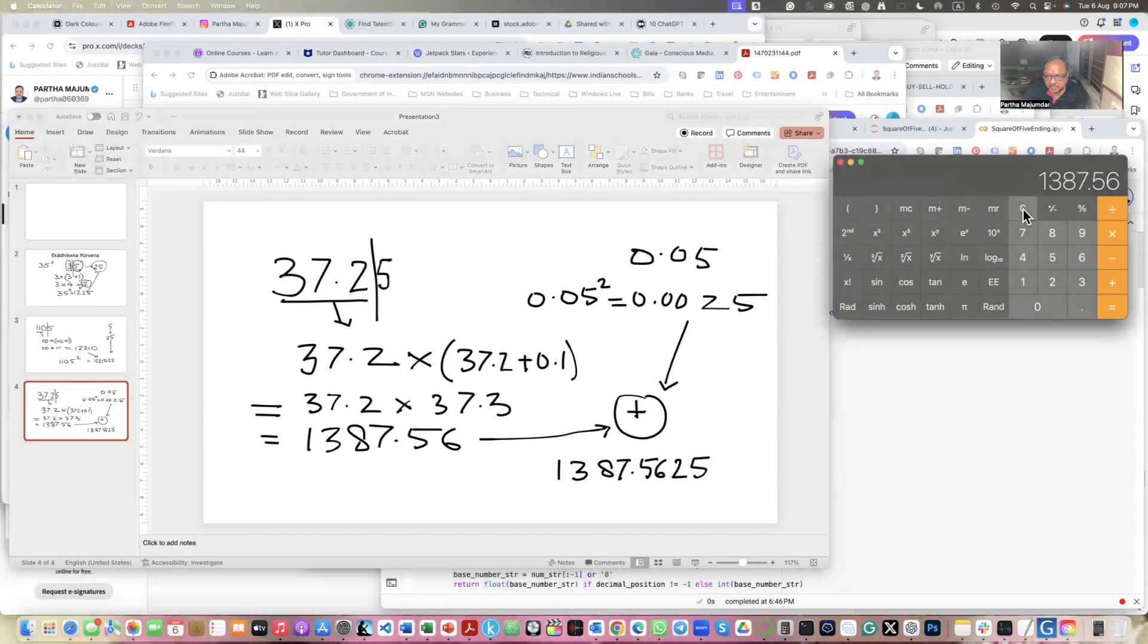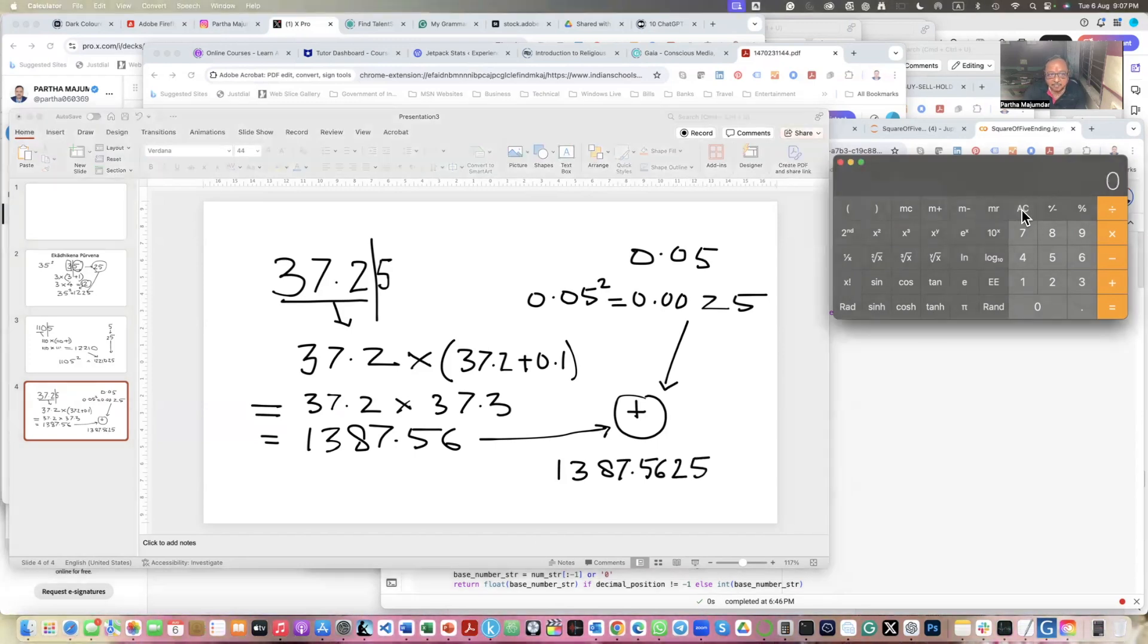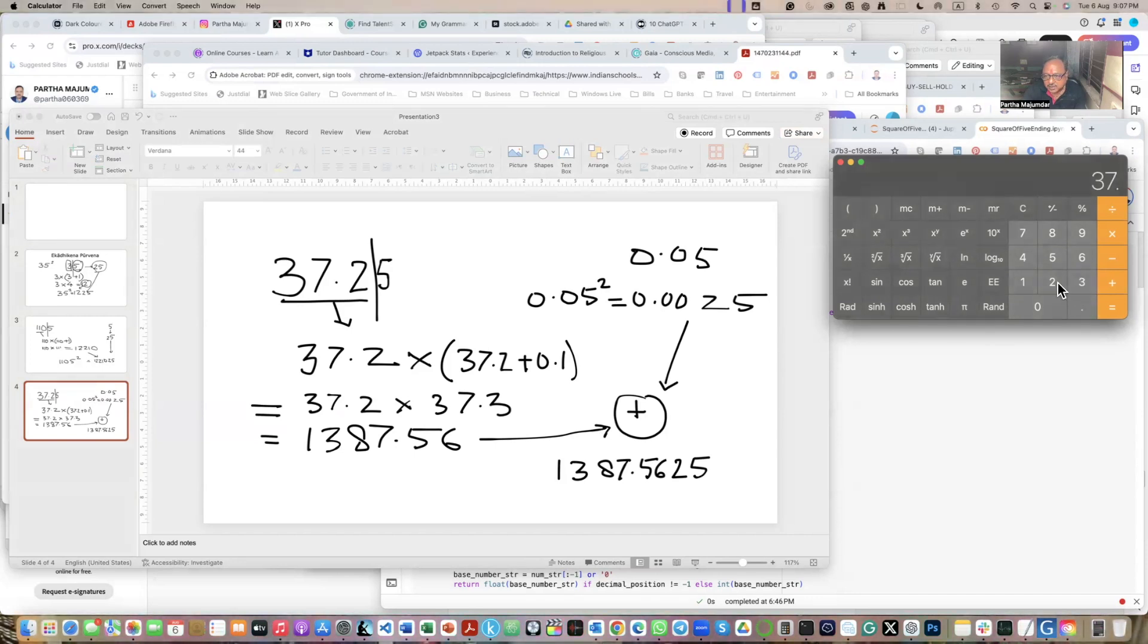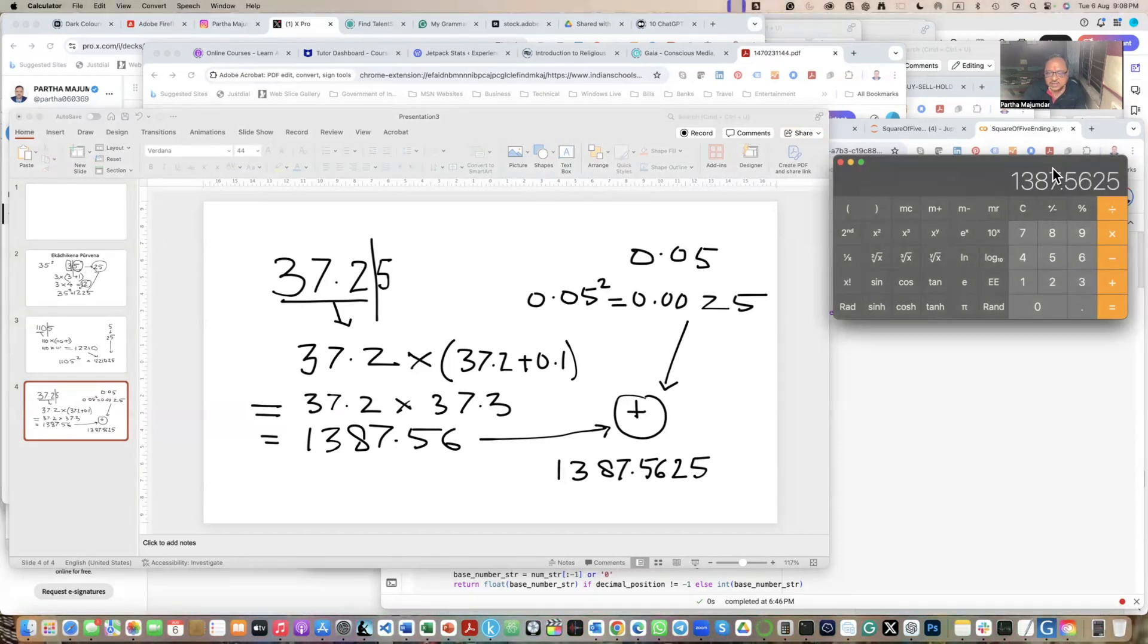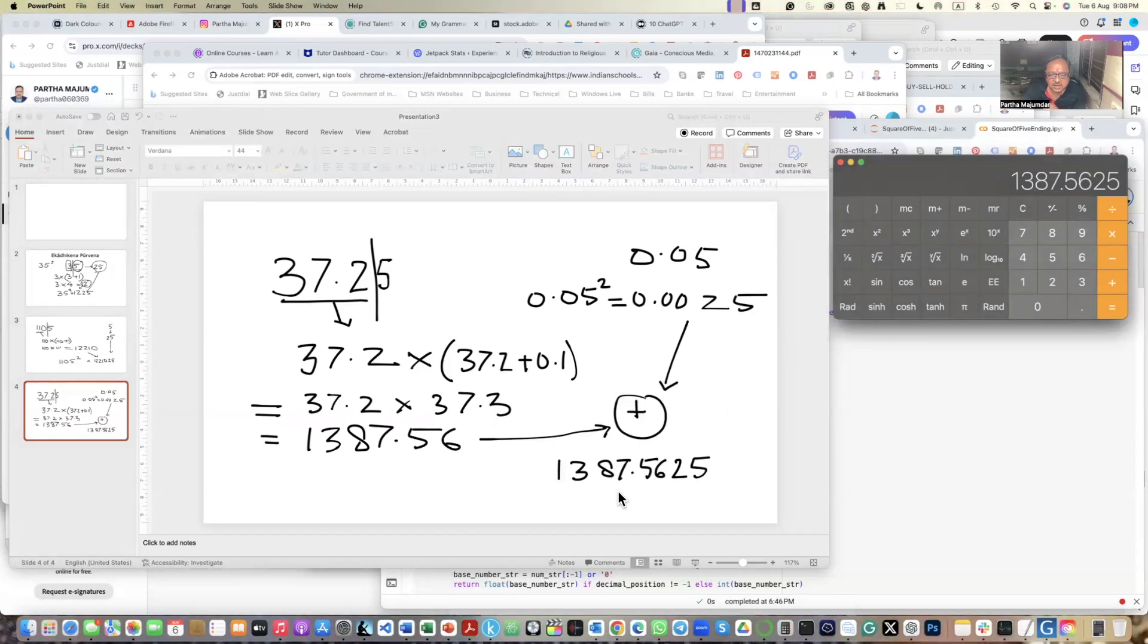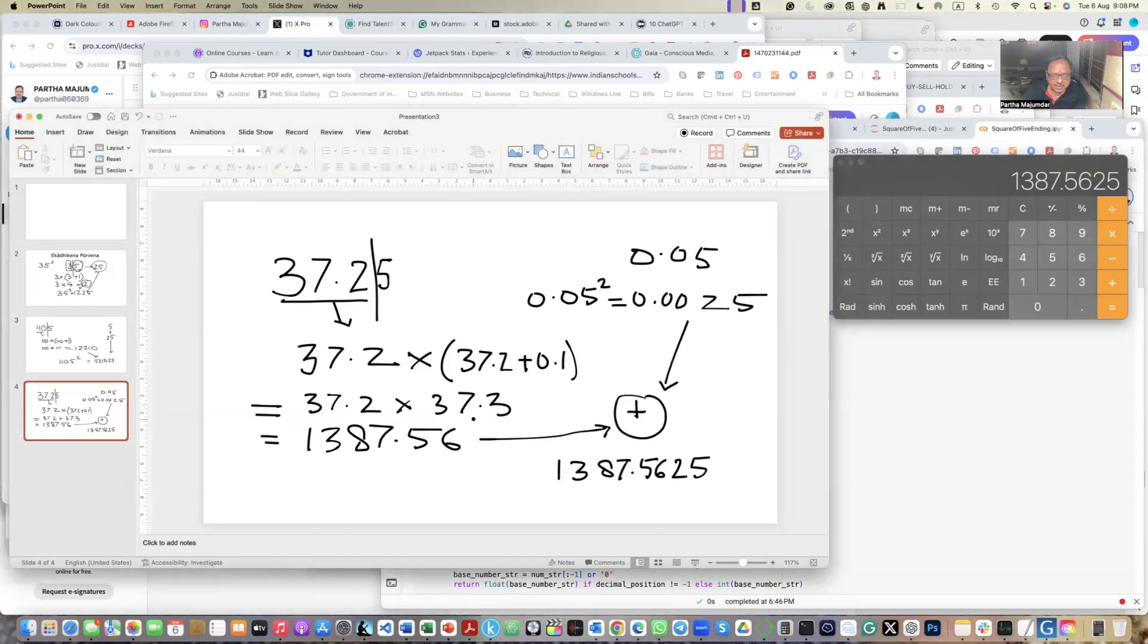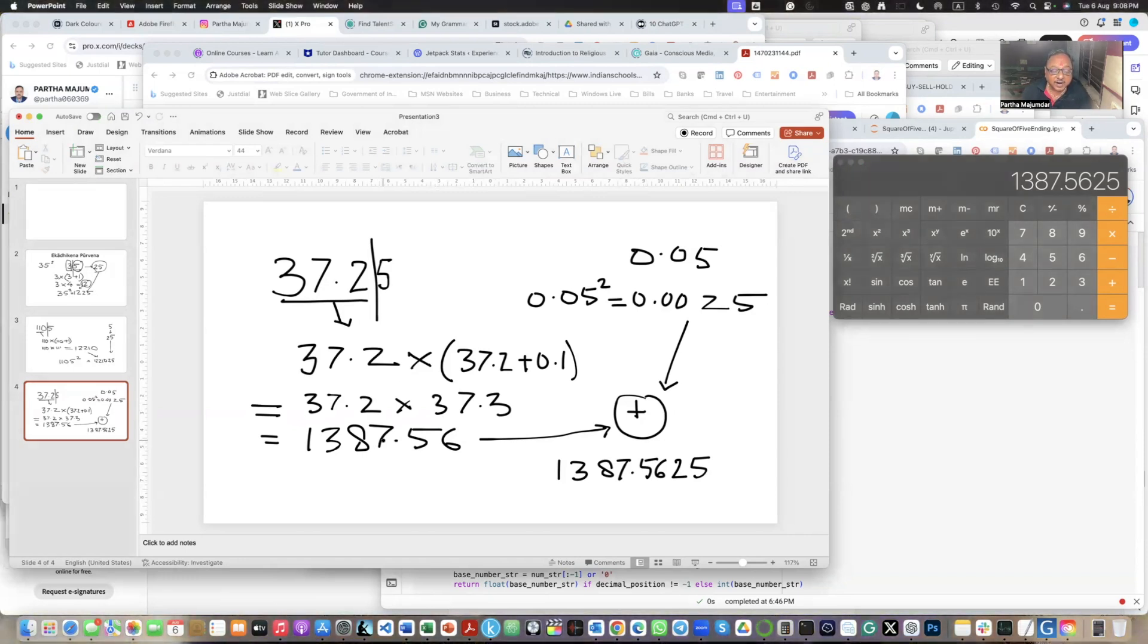So I can verify this for you. This is 37.25 x squared. So you see it's getting 1387.5625. So this works. Now, this is not my intention of showing you this, though it may be interesting for some people. Many people do not find it interesting.